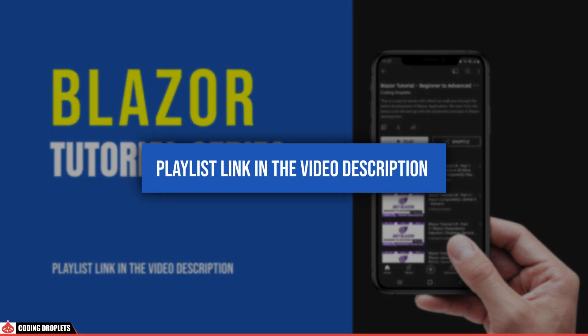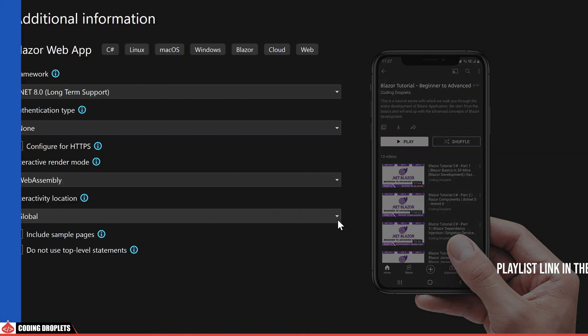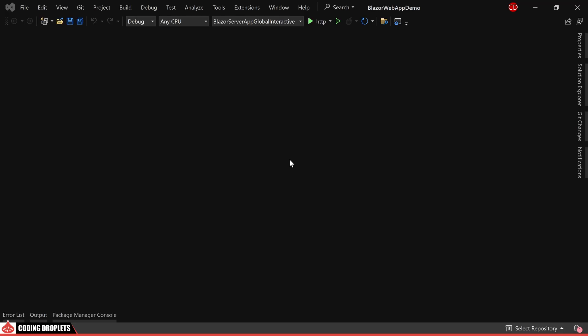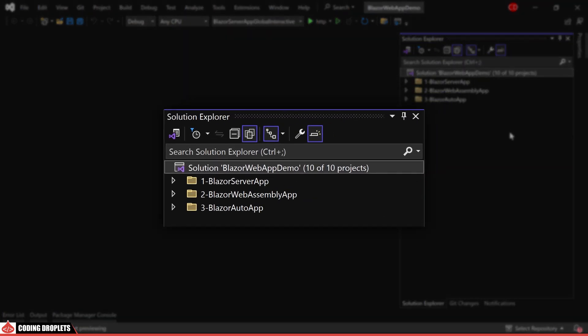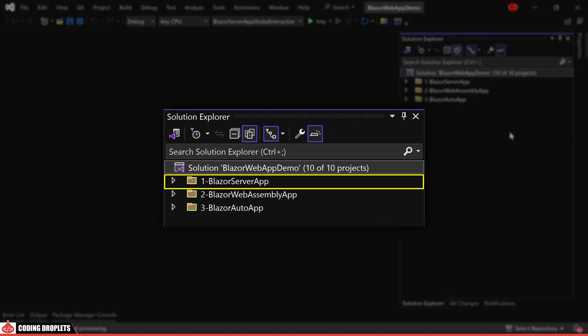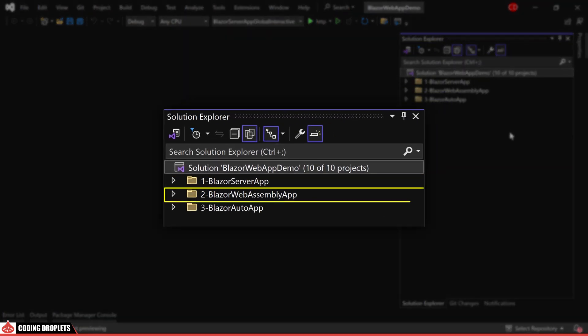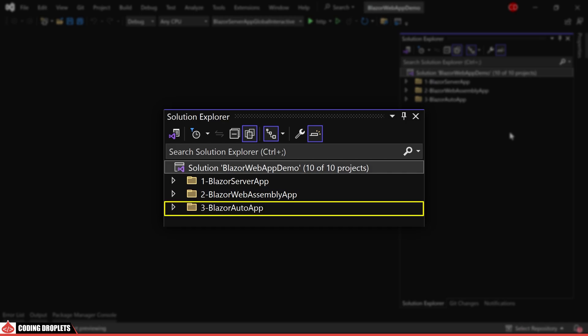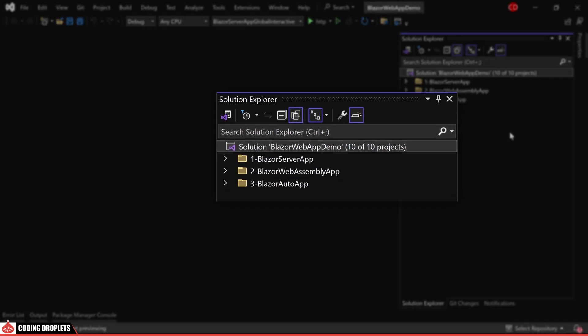You can find more detailed explanations of Blazor in our previous videos of the Blazor tutorial series. You can locate the playlist link in the video description. Now, let's take a look at the projects created by selecting different options. In the Solution Explorer, you can observe that I have already set up three folders: Blazor Server App, Blazor Web Assembly App, and Blazor Auto App.